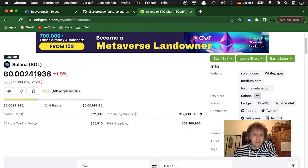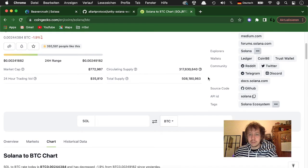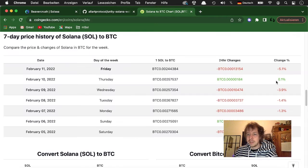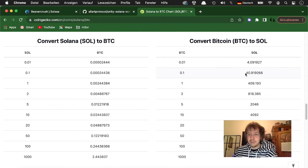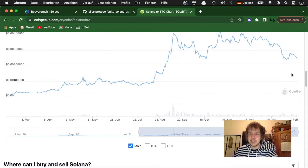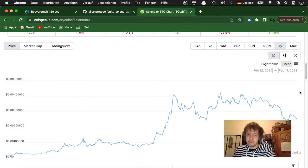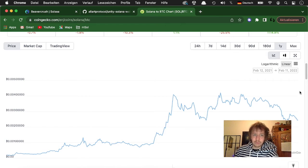So currently you get 41 Solana almost for 0.1 BTC, so maybe it's a good time to switch some Bitcoin to Solana.